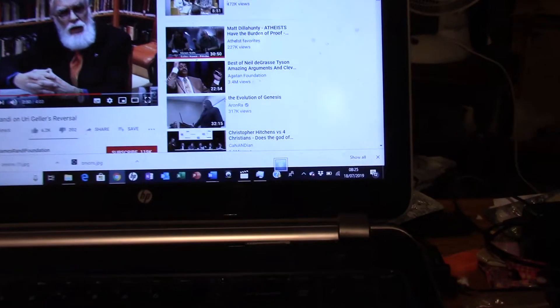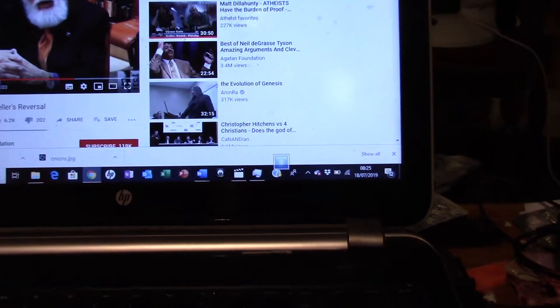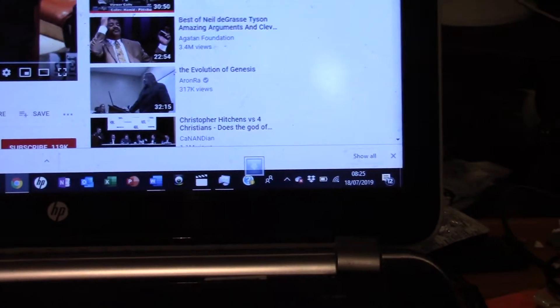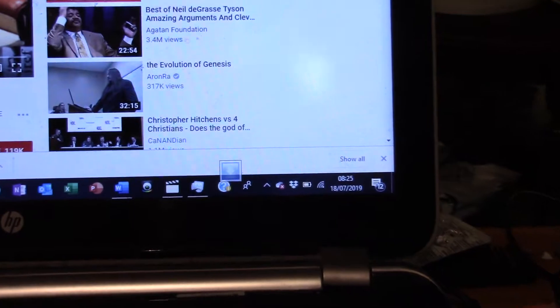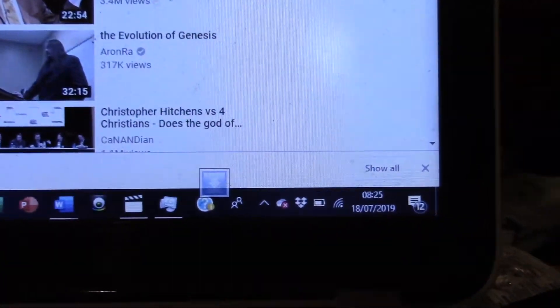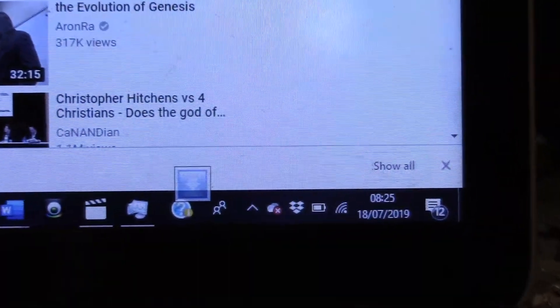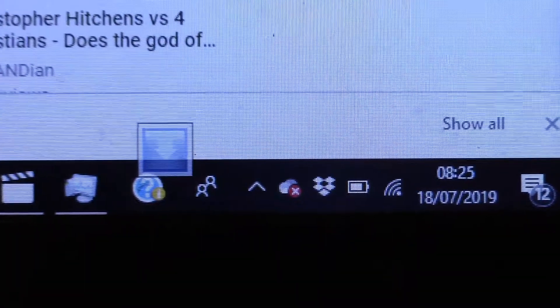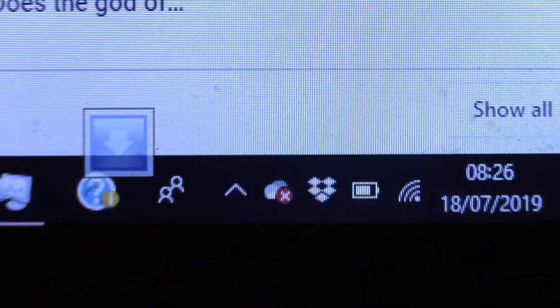Okay, so this is the laptop that I'm using the charger with, and as you can see at the moment it is running on battery power.